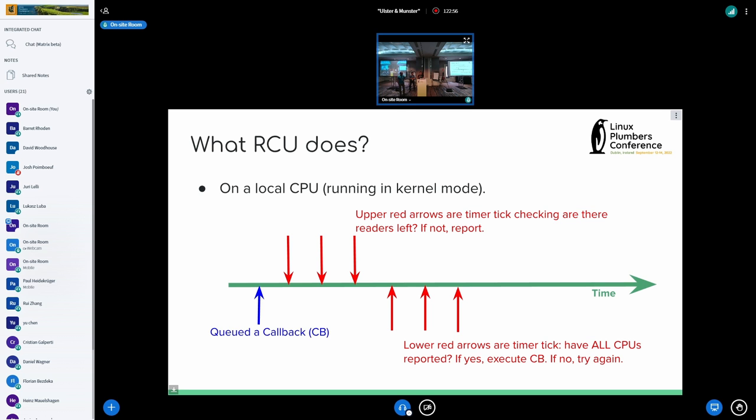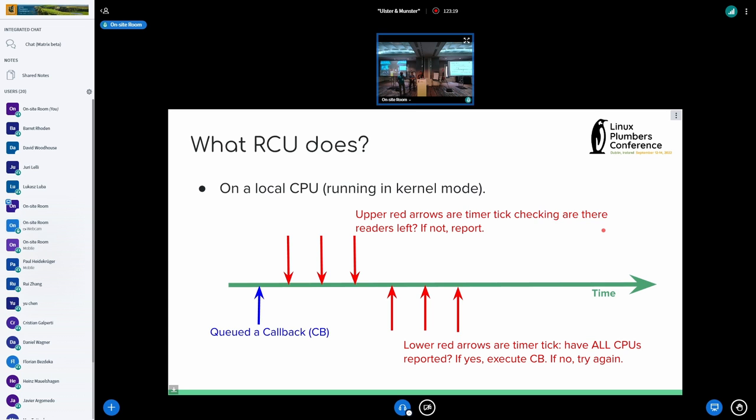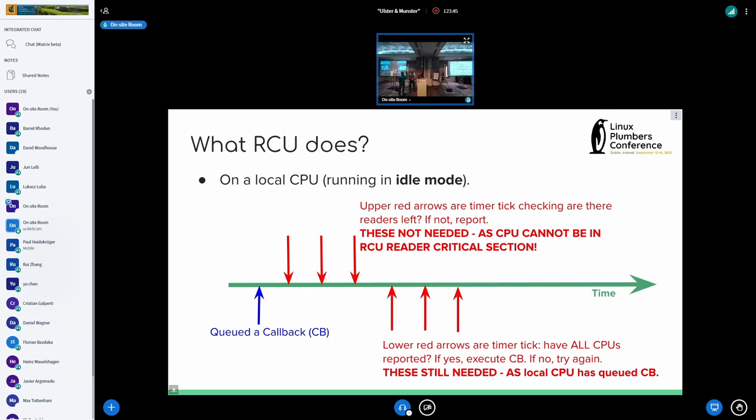And this can be accomplished with callbacks. So you queue a callback when you start waiting, and RCU will check all the CPUs, make sure there are no readers left, and invoke the callbacks. So the timer tick plays an important role on CPUs, on certain RCU configurations which don't use noCB, config RCU noCB. So the timer tick has to do some amount of work, check if there are any readers on the CPU, on the current CPU where callback is queued, and also it has to check whether all CPUs have checked that they don't have any readers as well. Only then can callbacks be executed.